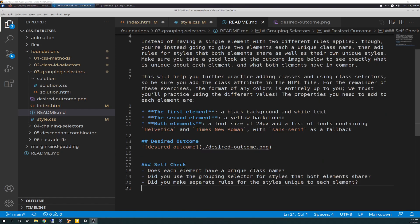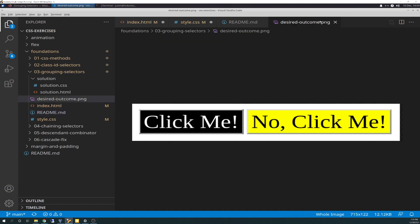Self-check one: does each element have a unique class name? Self-check two: did you use the grouping selector for styles that both elements share? And check three: did you make sure to have separate rules for the styles unique to each element? The desired outcome is basically a black click-me button on the left with white text and a yellow no-click-me on the right with black text. So that's what we're shooting for.